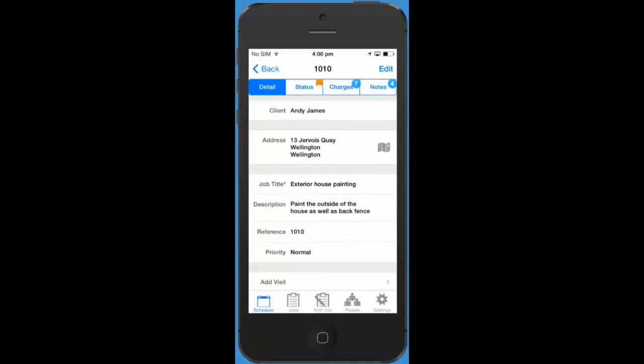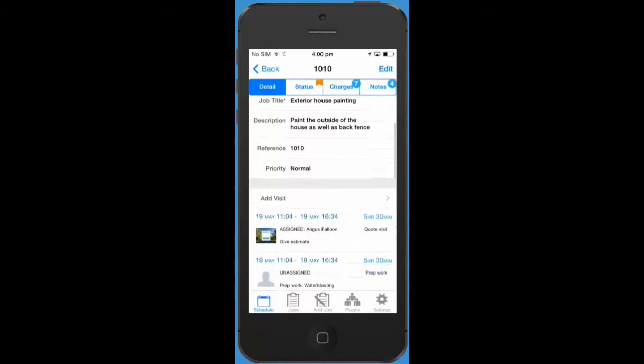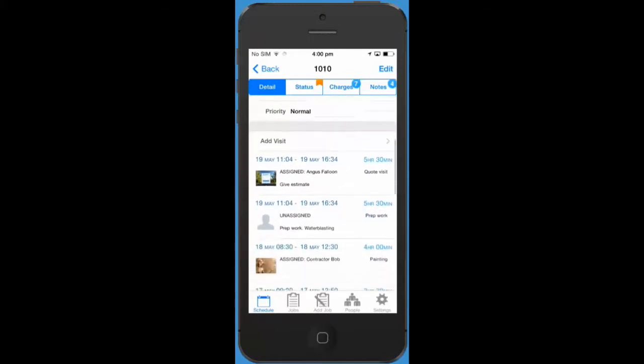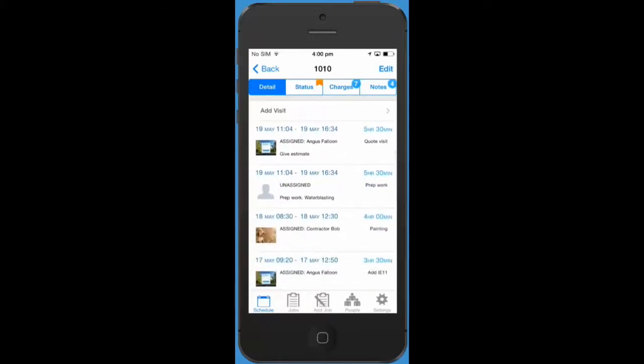If we scroll down a bit you'll see that we've added in a list of all the visits for this job so you can easily see what work is being done and when.